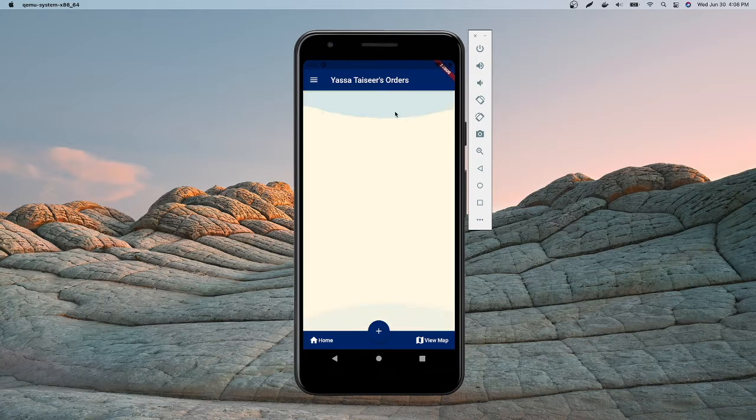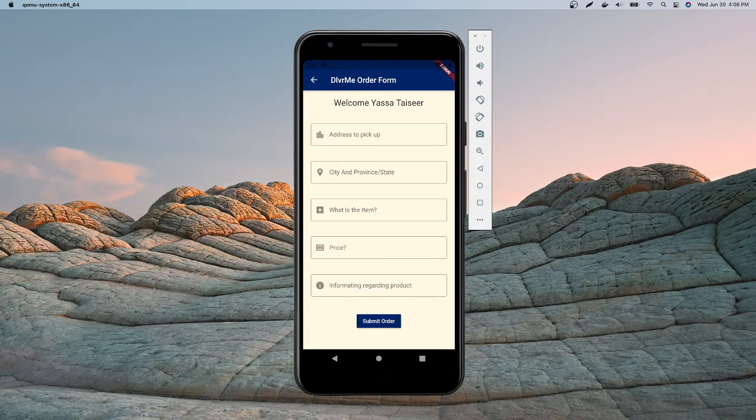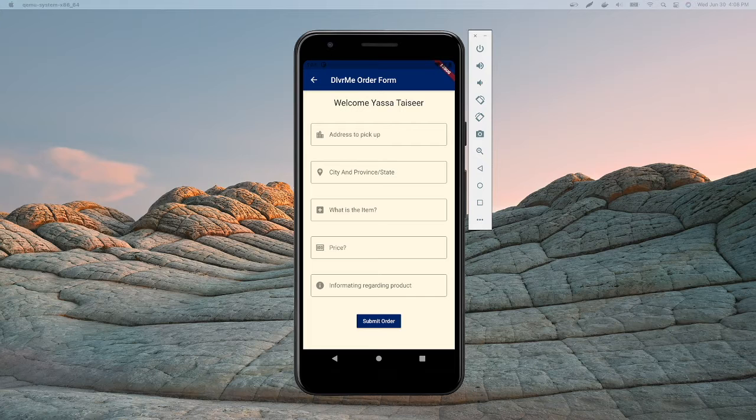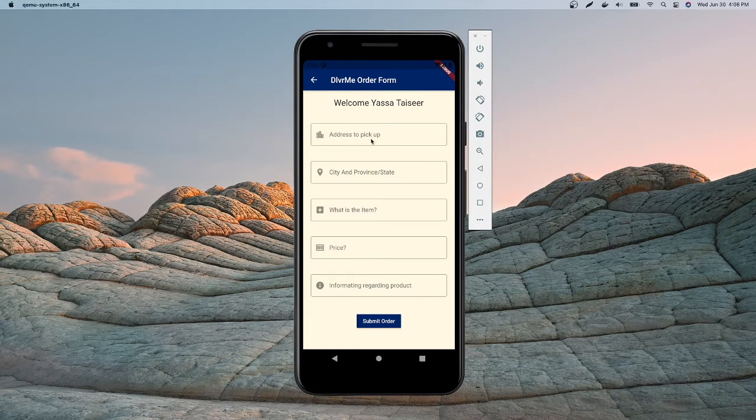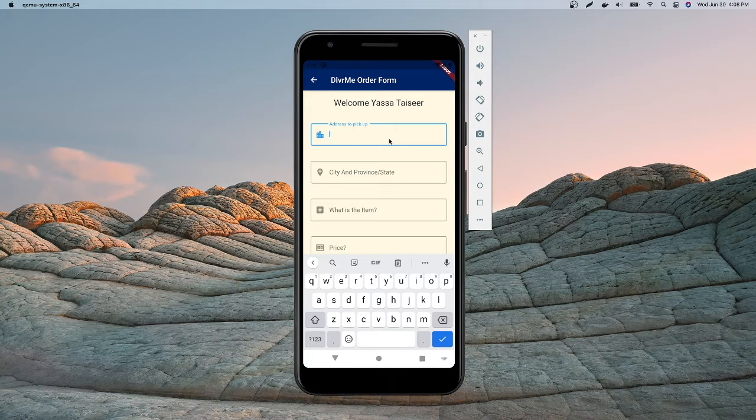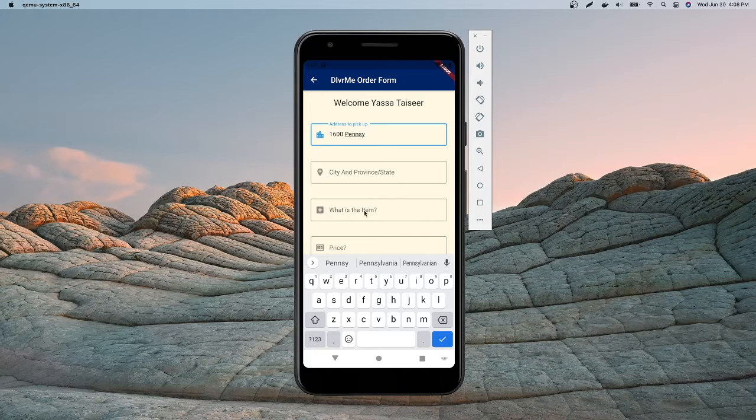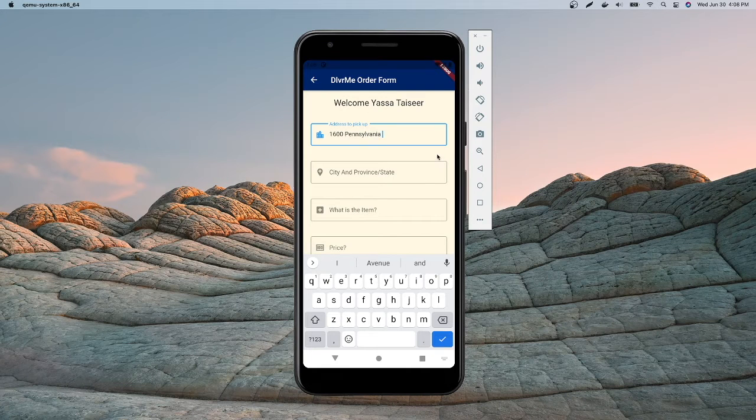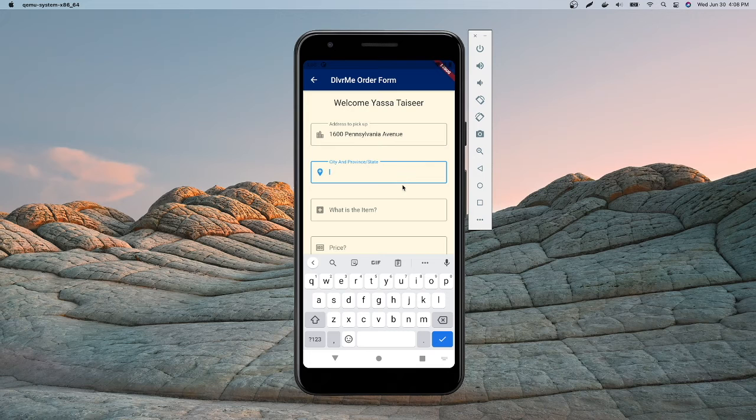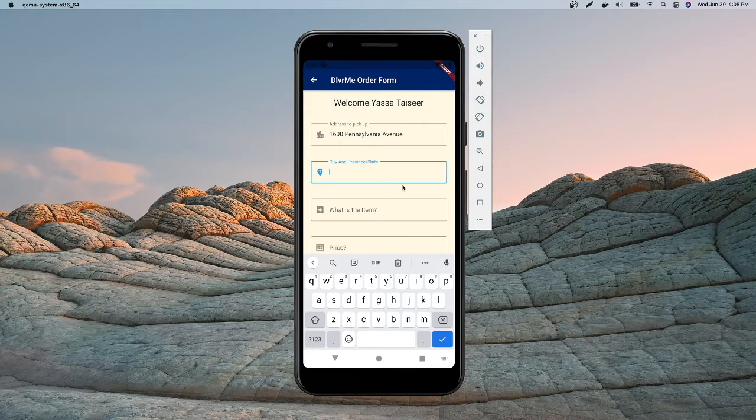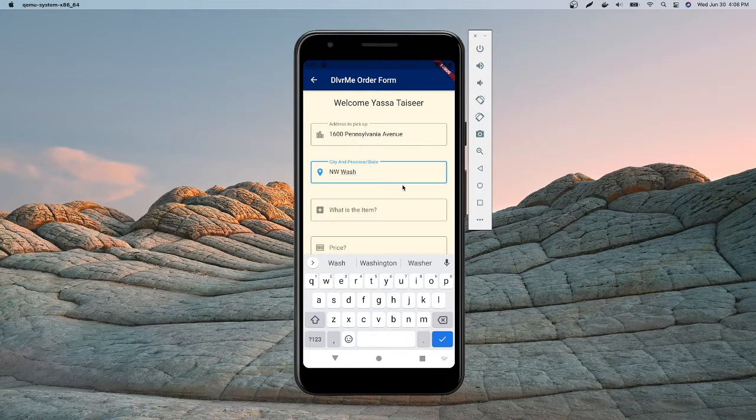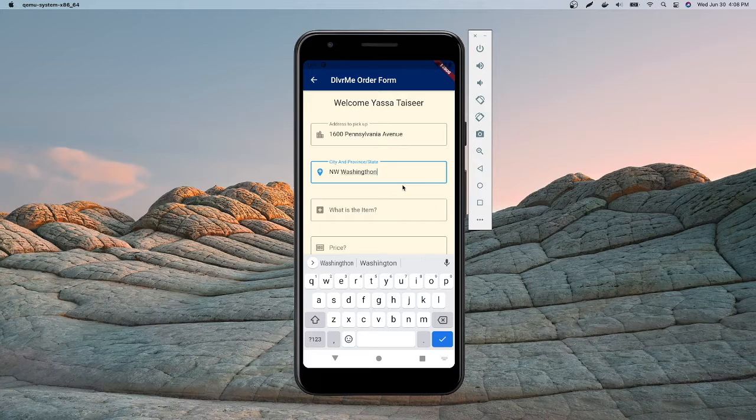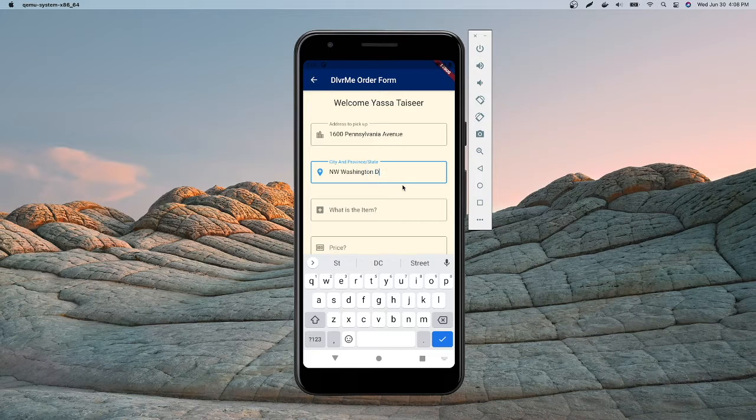So currently I don't have any orders, so let's create one. For the sake of this video I'm gonna be using the White House address. So the address to pick up is simply just 1600 Pennsylvania Avenue. Then it asks for the province and state or city and state. So the city is NW Washington DC, Washington DC.